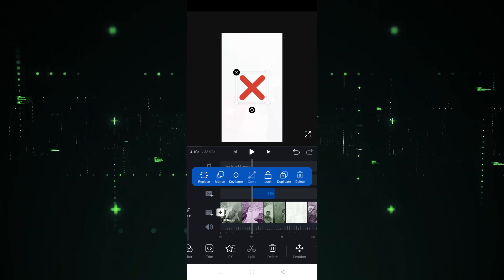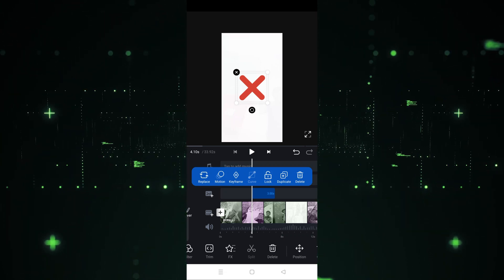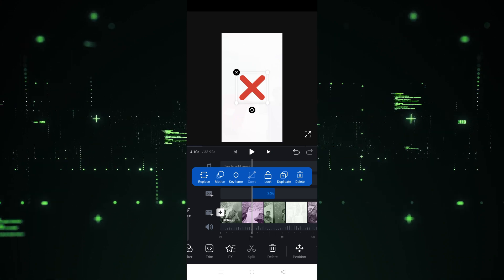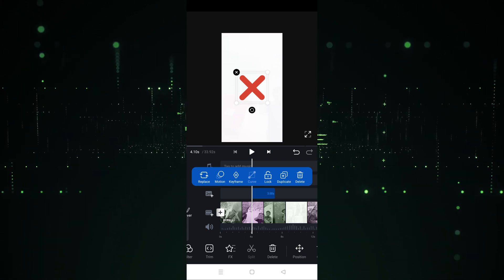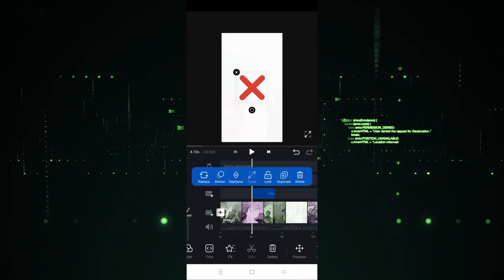I hope you guys understand this video — how you can add stickers in the VN app. See you guys in the next video.